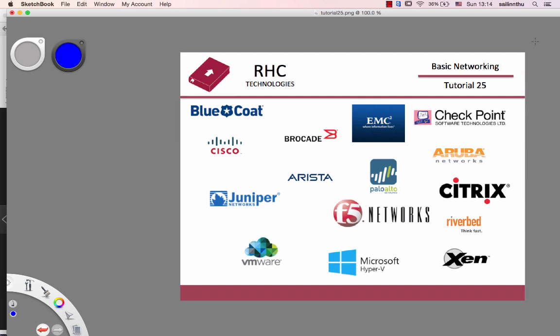Through the evolution of network engineering, fellow companies here are producing networking products and devices. The leading companies in this way are Cisco, Juniper, and Brocade.